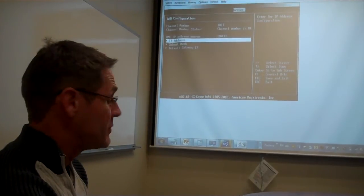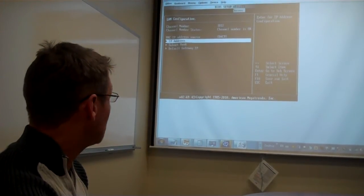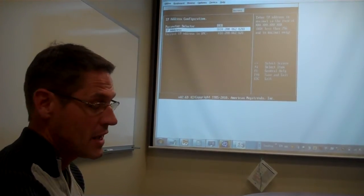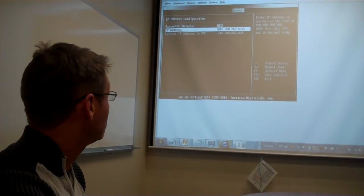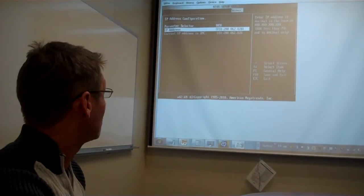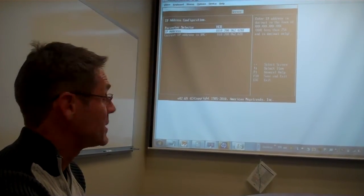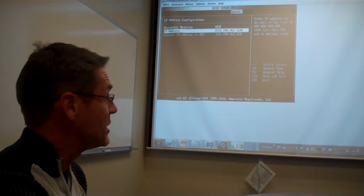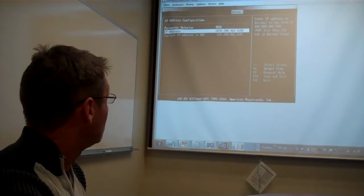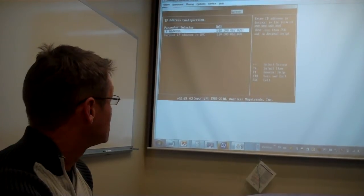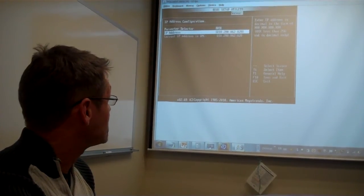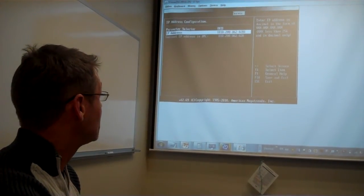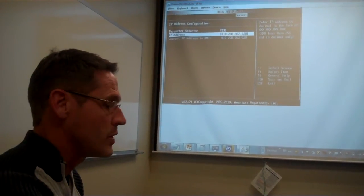Under the IP Address tab is where you would either enter your Static Address or where you can view the IP Address that has been assigned by the DHCP server. This is our IP Address for the BMC, 10.208.62.28.